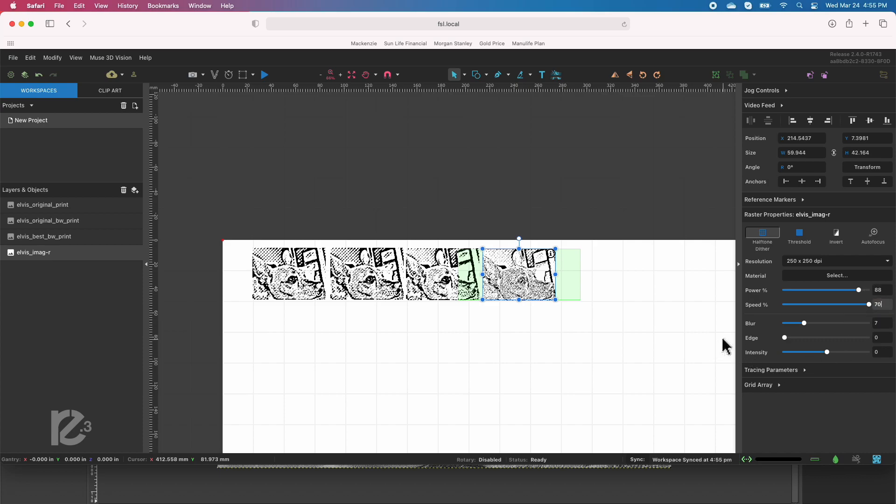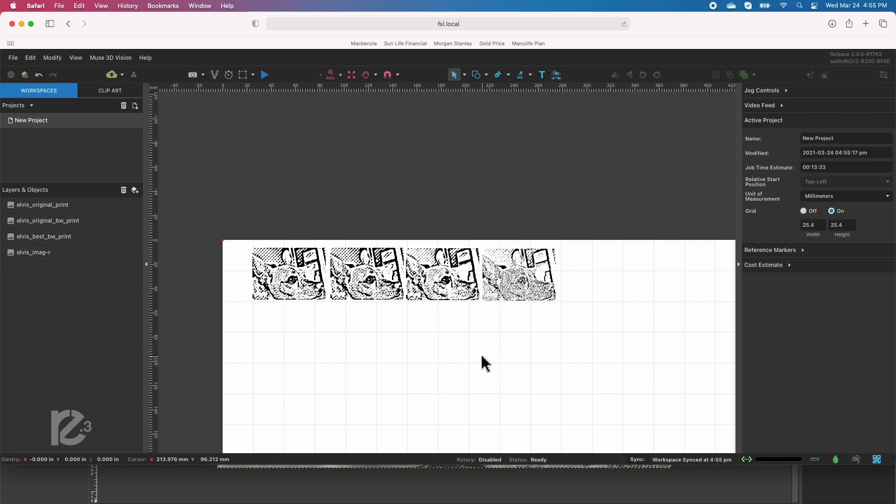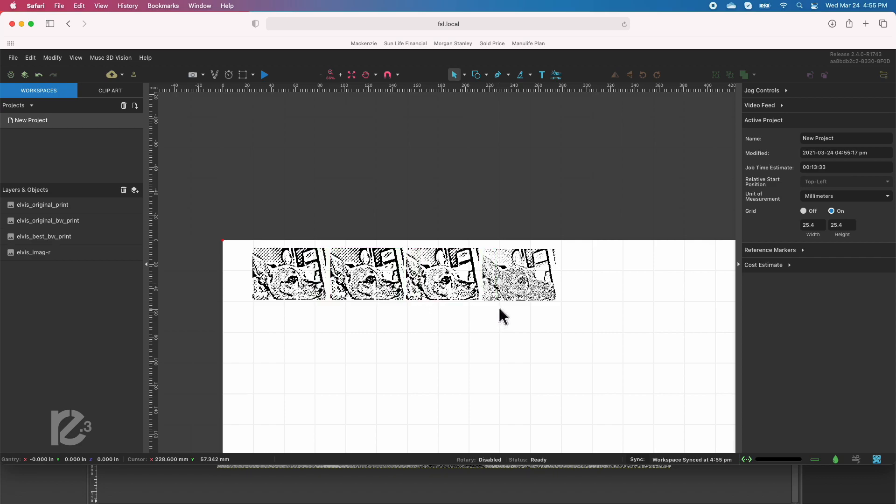And with that we're ready to engrave these and it'll just be a strip of four of them and we'll see what the differences look like so I'll get that running and I'll record it just for interest and we can see at the end what it looks like. So I'll start up the job.